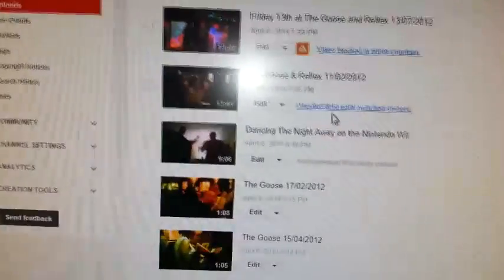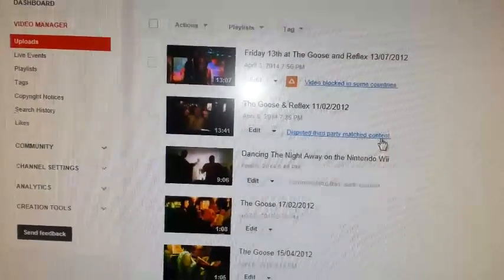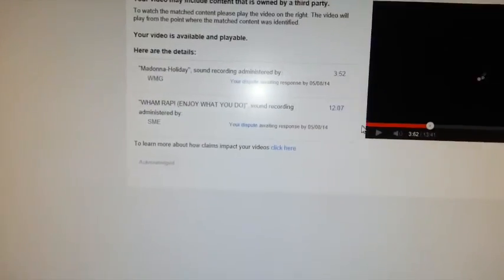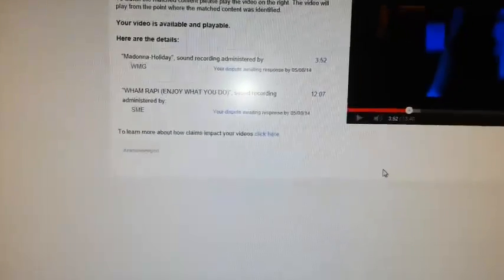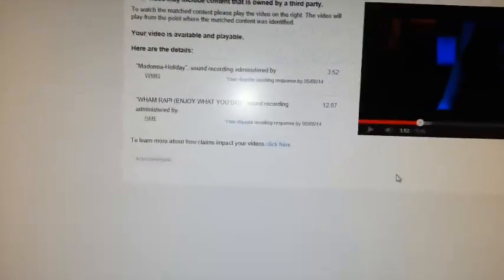So if we go back to our video manager — now it says 'dispute third party matched content.' So hopefully now that won't mute my audio. Usually they do block your audio straight away, but in this case they haven't. The problem was always putting 'acknowledge' first — then they block it. But by doing 'dispute' first, it may not block the copyright audio. It will always be copyrighted, but they won't mute your audio. The only thing is you won't be allowed to monetize it, but at least you'll have your audio.